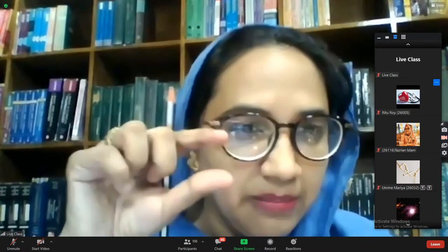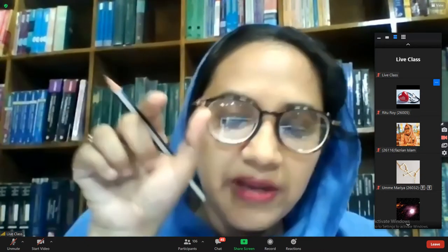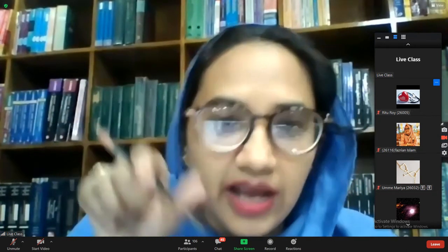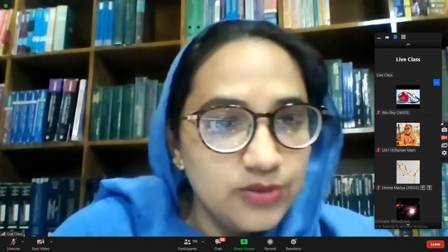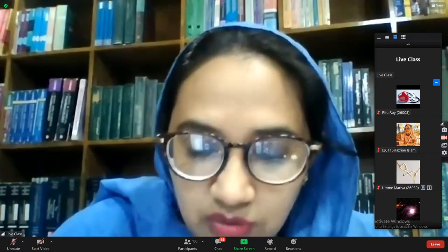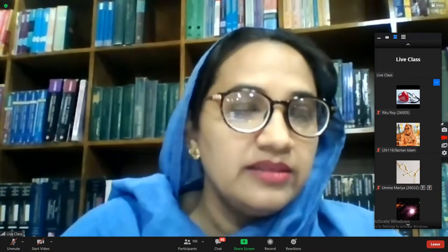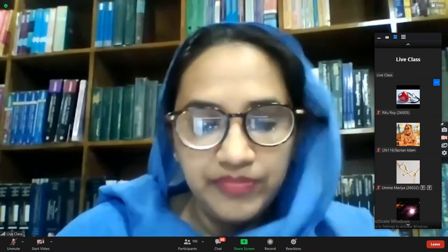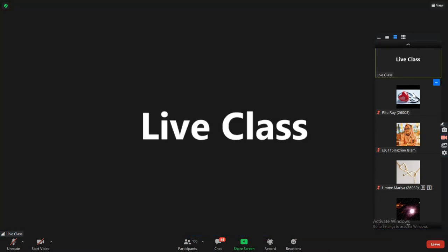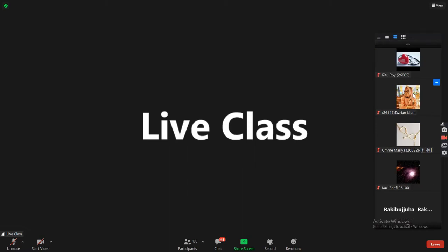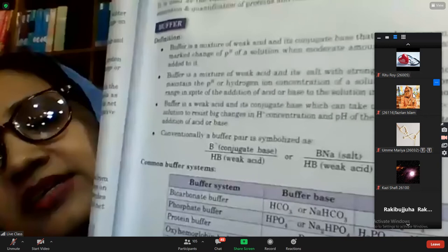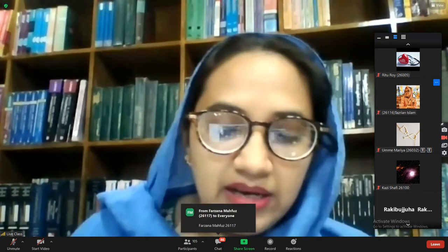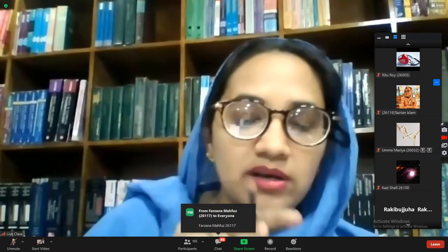All buffers remain in a buffer pair. The pair consists of a conjugate base or salt on top, and a weak acid below. It has to be a weak acid. The only inorganic acid which is weak is carbonic acid. The symbol of the buffer pair is always written as: conjugate base or salt over weak acid.